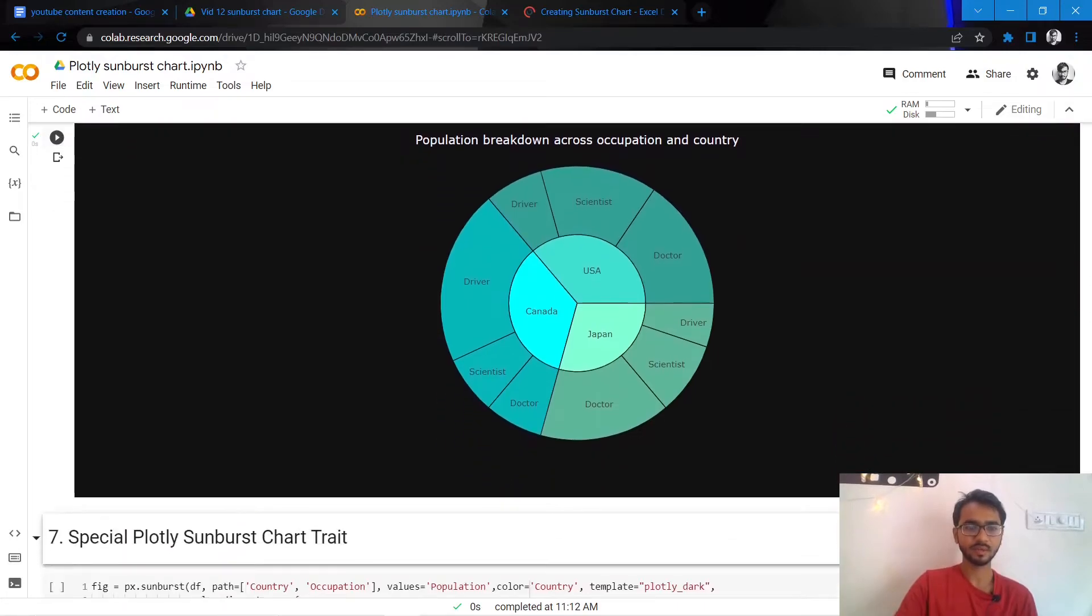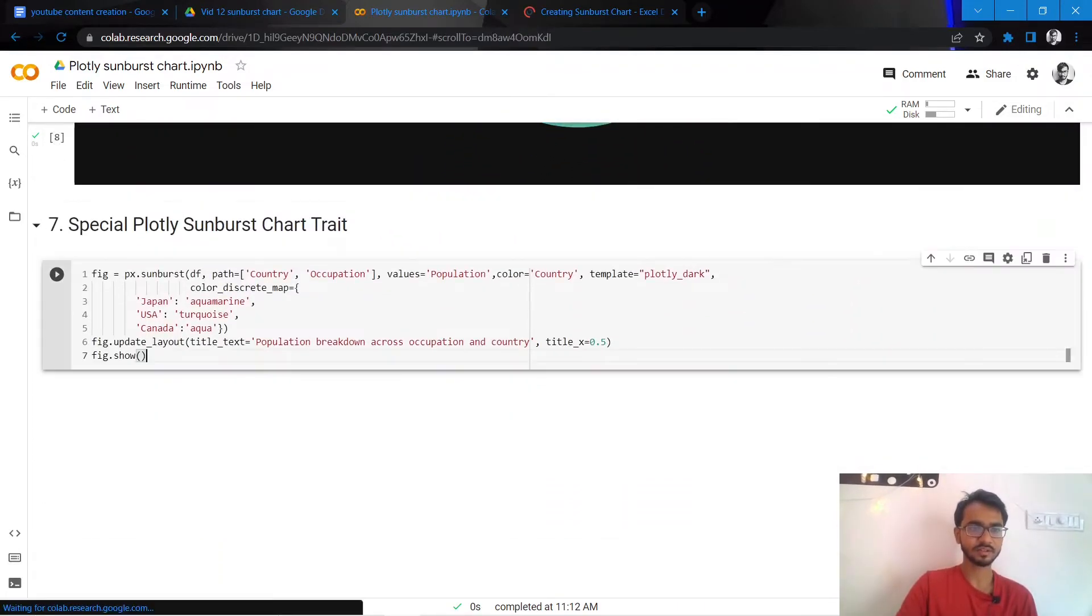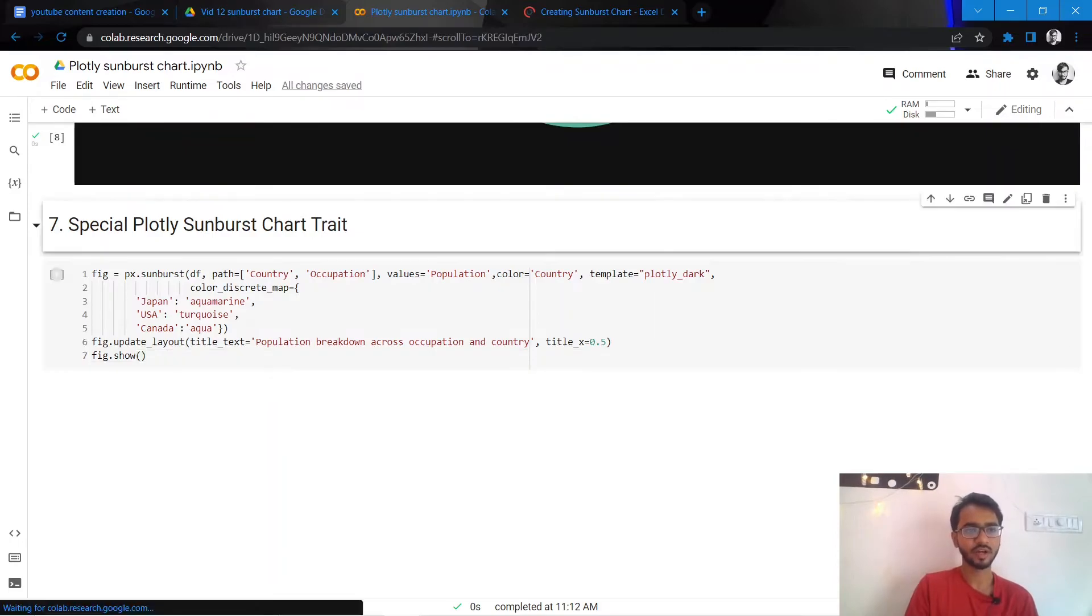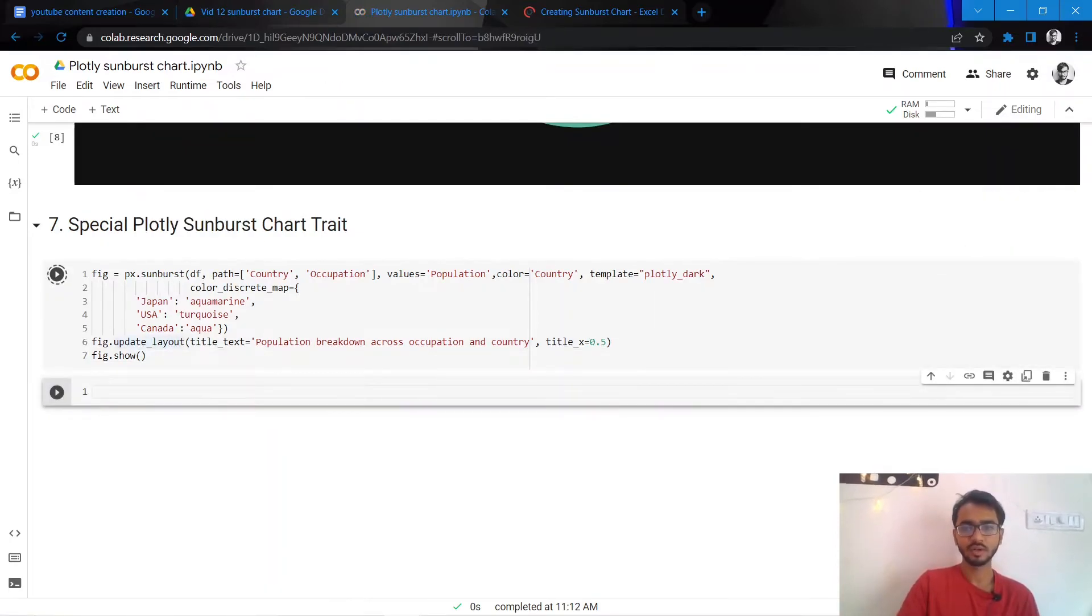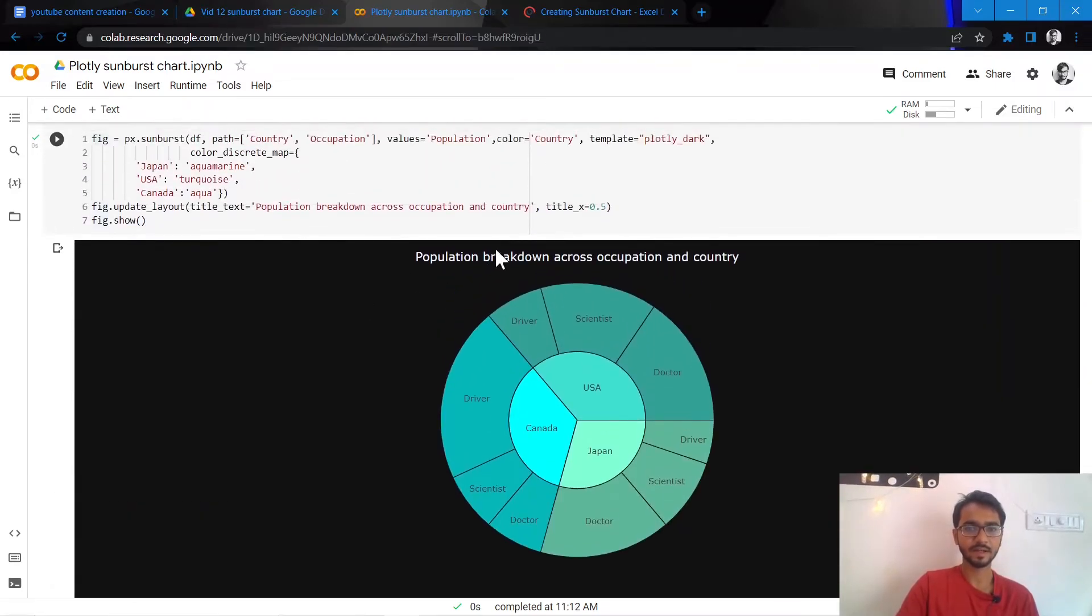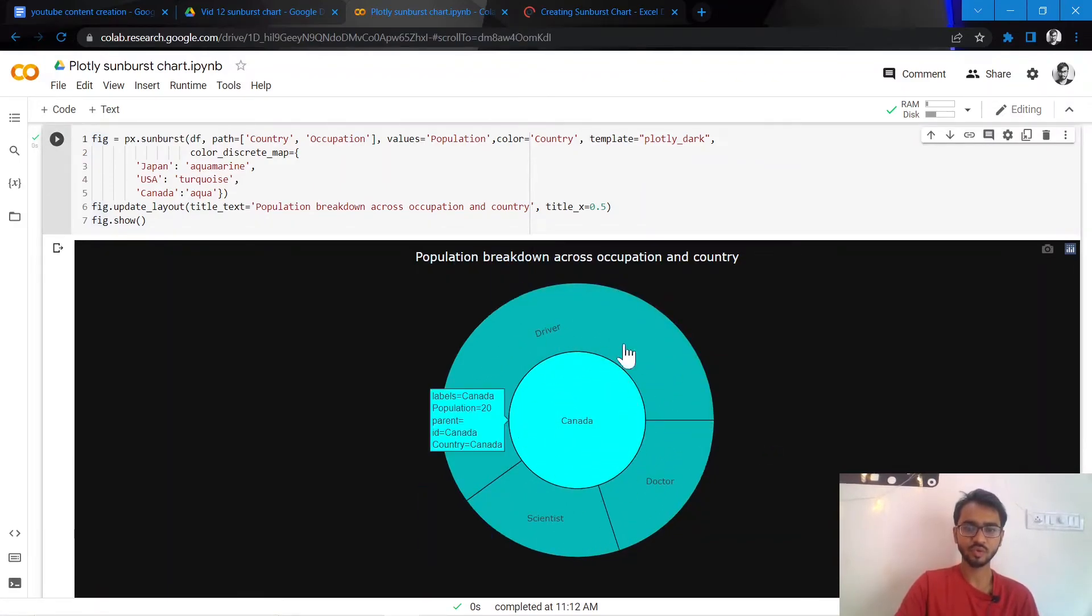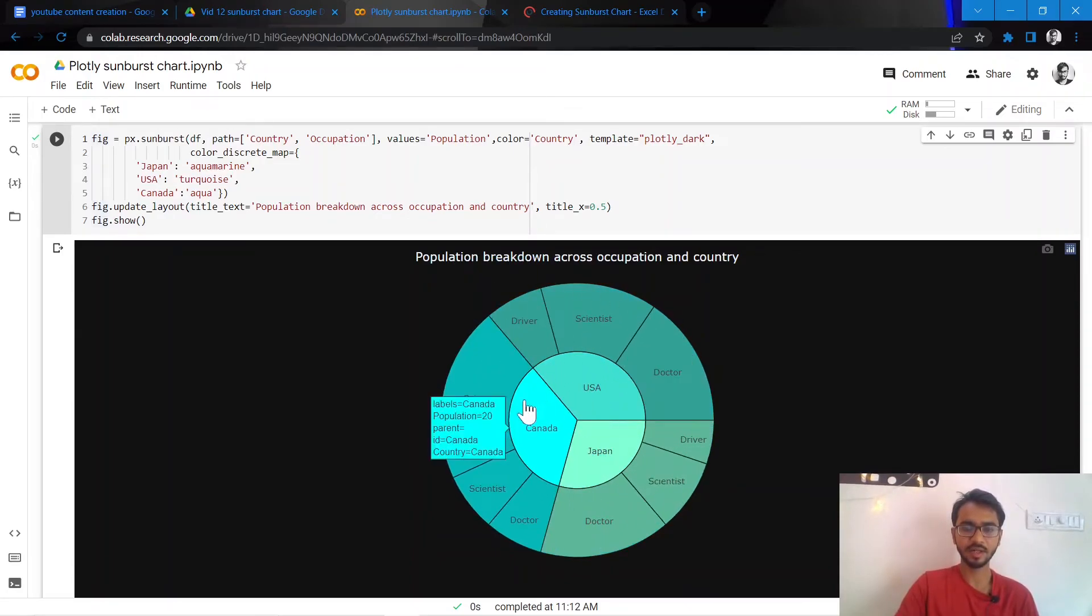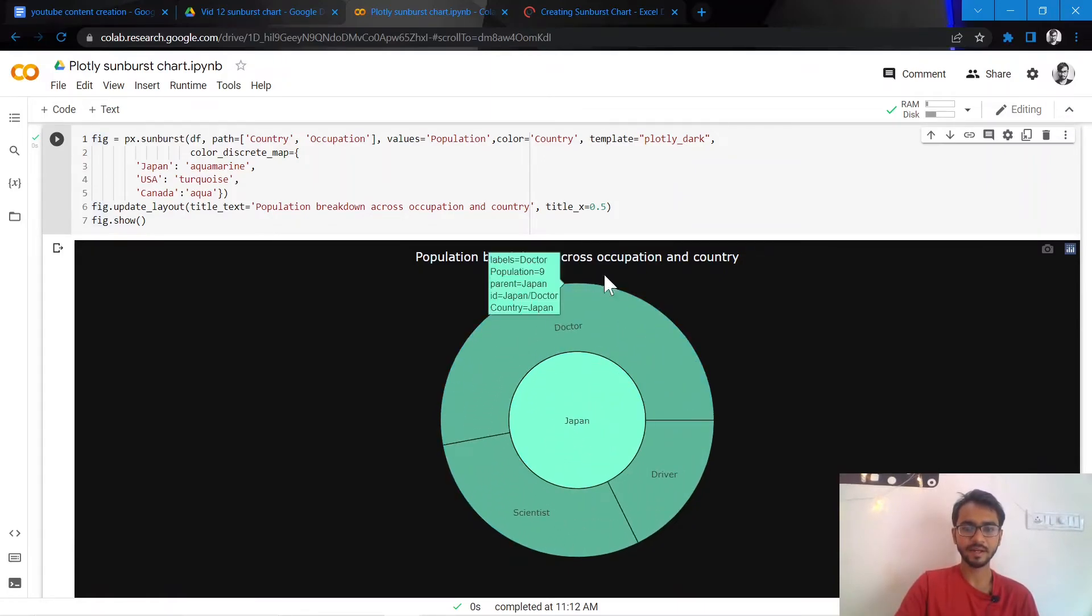Coming to next, there's a special sort of trick that is actually implemented for Plotly sunburst charts. I'll just show you. Let's say you have this chart created and you want to see what the cut is across Canada. So if you simply click on Canada, it will show you only the cut across Canada. And then you just double-click, so it will open it up. If you want to see the cuts for Japan, you just double-click Japan and it will show you only the cuts across Japan.